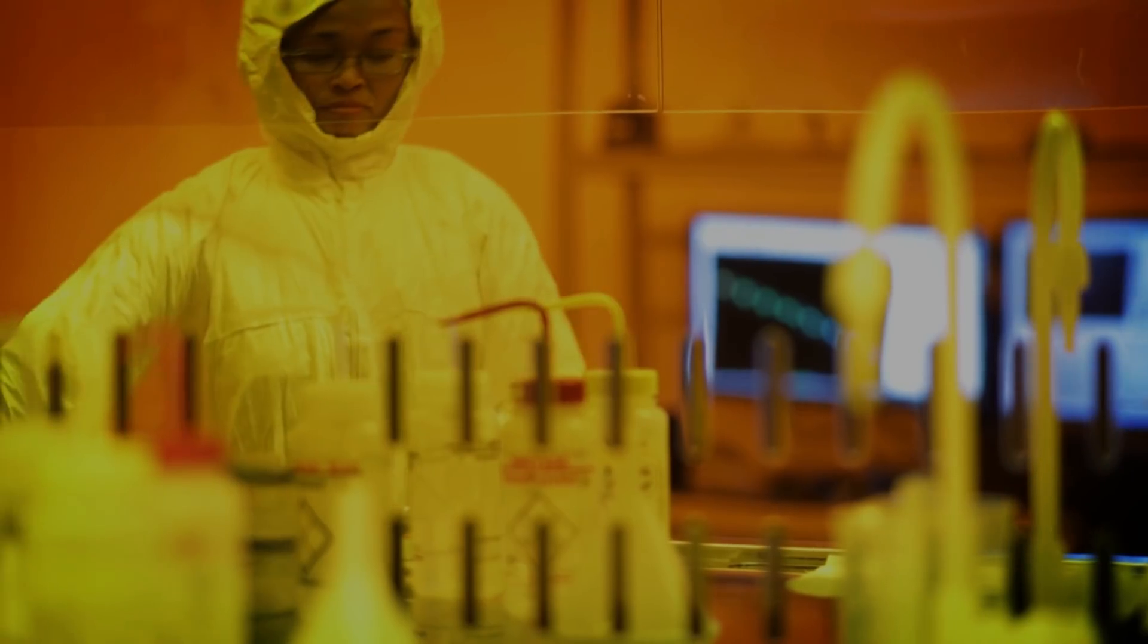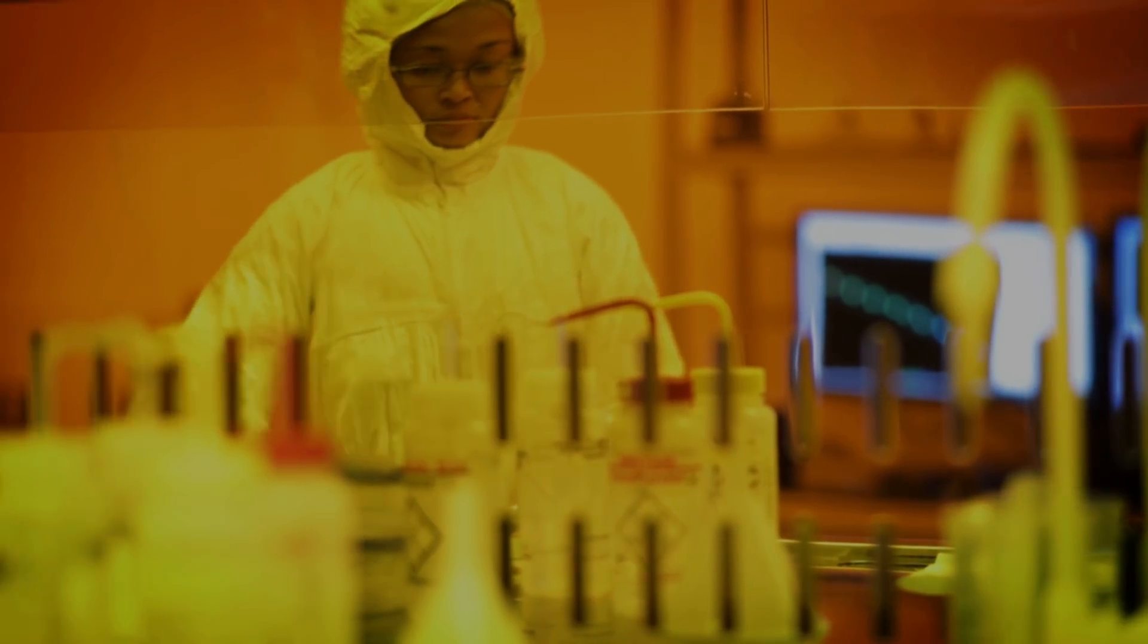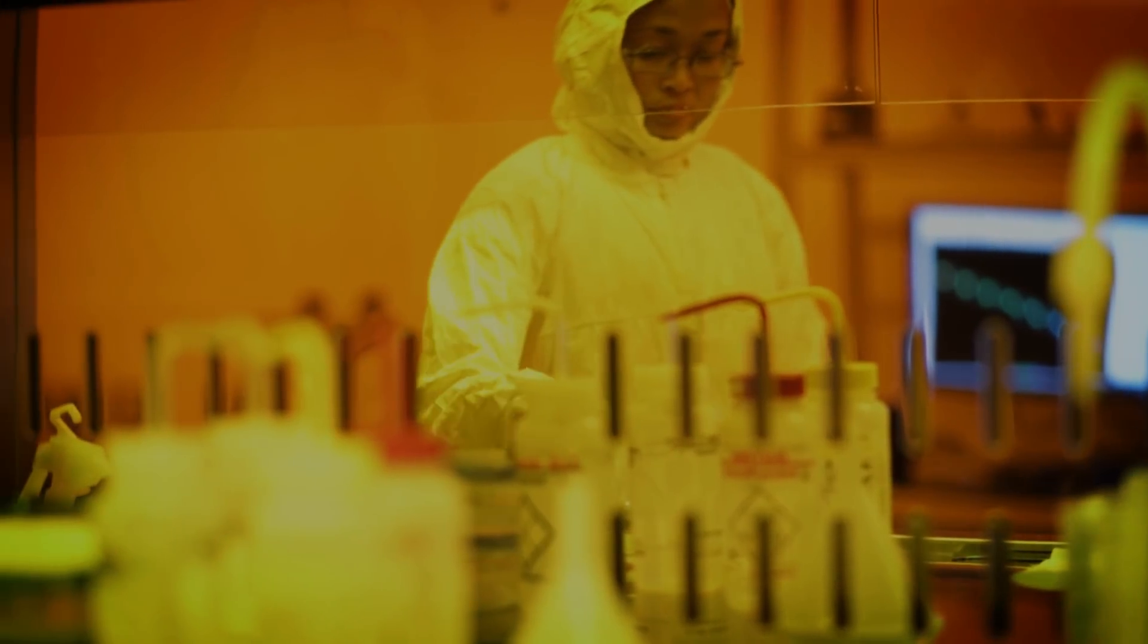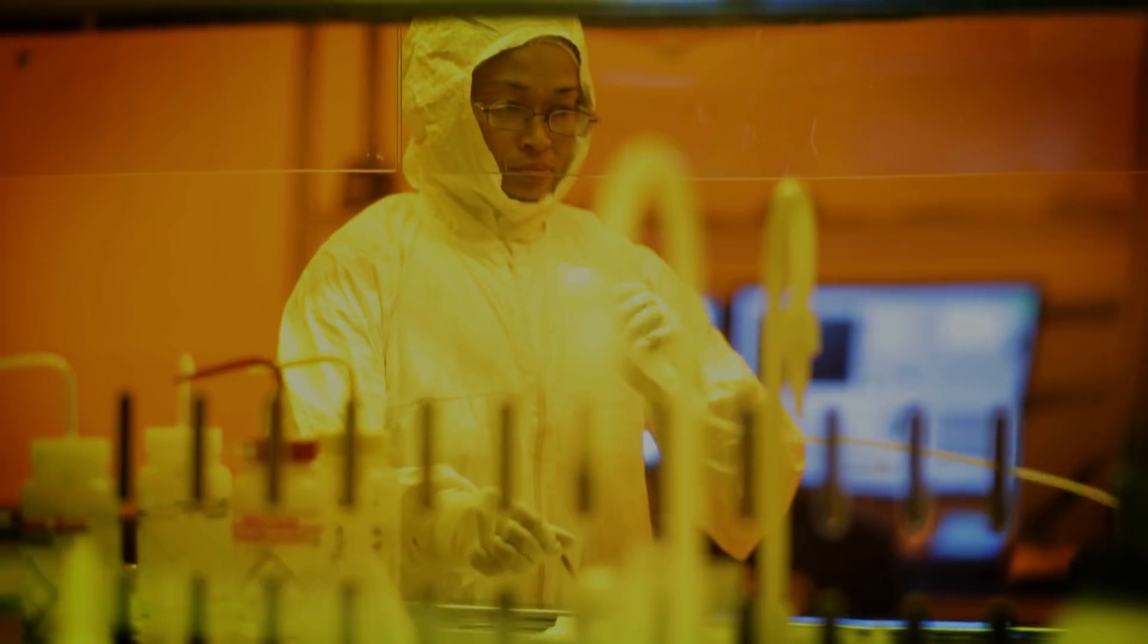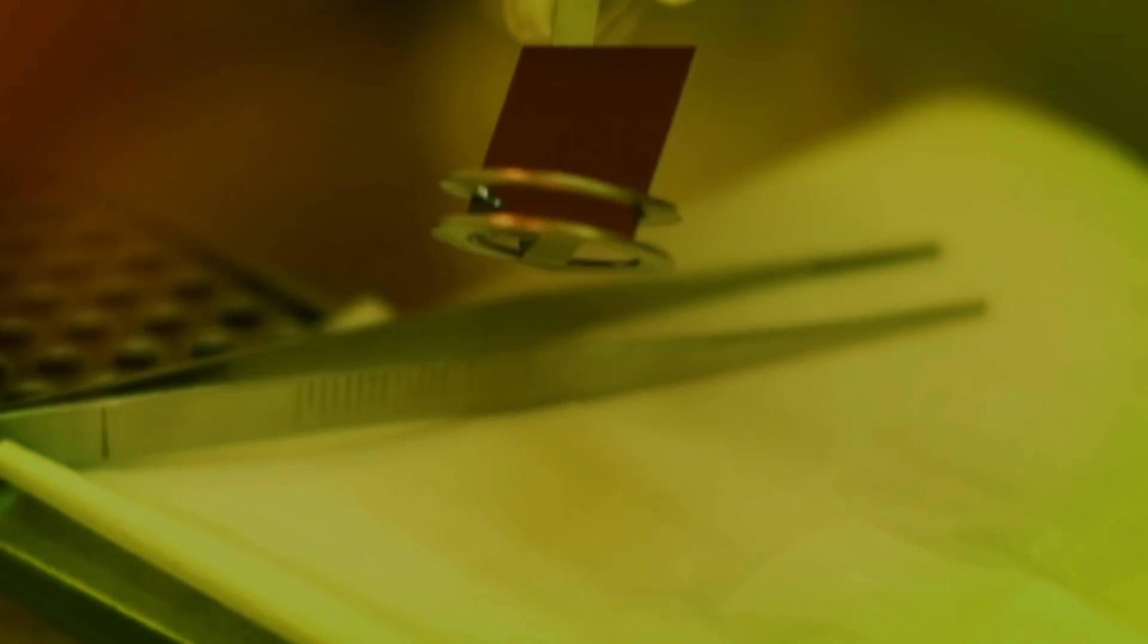We're here in our clean room today. The clean room is a place where there's no dust, and that's important because dust can interfere with the processes that we use to make these very small machines and devices.